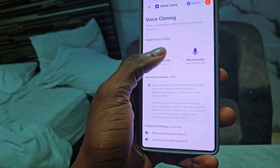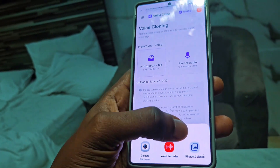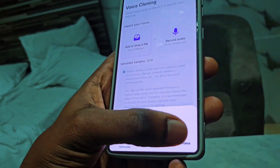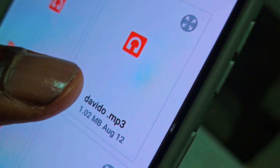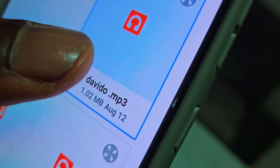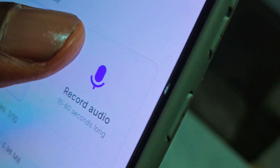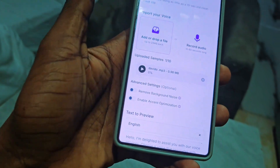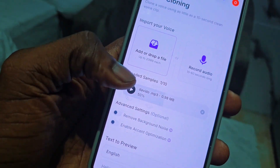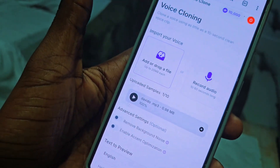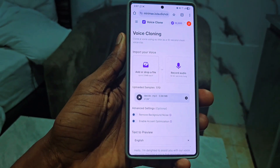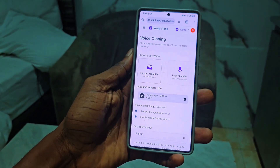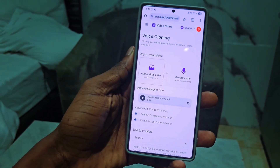I'm going to click on add audio and select the voice I'm using for this tutorial, which is Davido's voice. I'm going to click on davido.mp3, and when I double-click on it you can see it will start uploading on the site. Once it has uploaded you're going to see the upload confirmation.